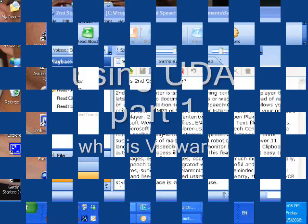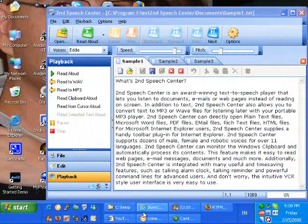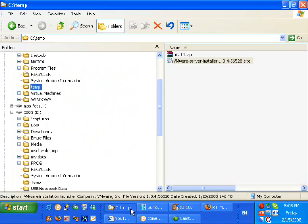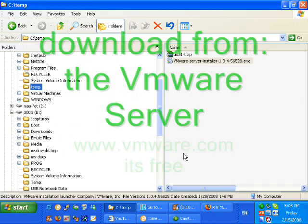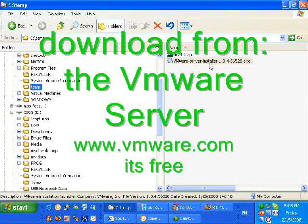Welcome back everyone. In this movie I'm going to show some of the steps that are necessary to create the UDA server.